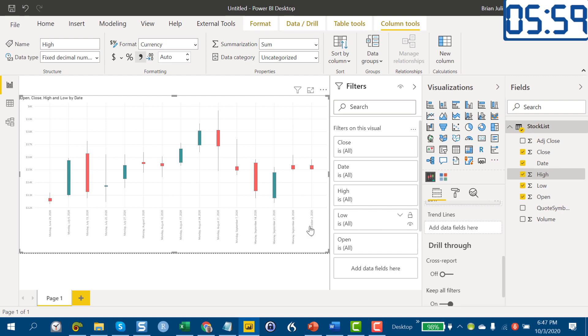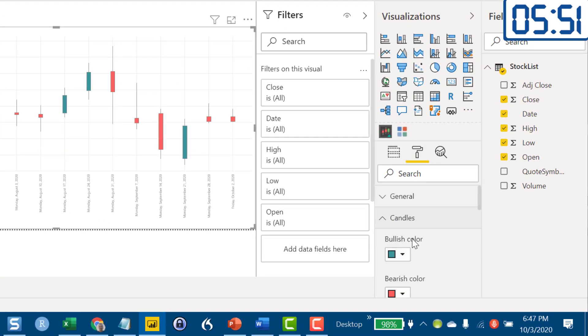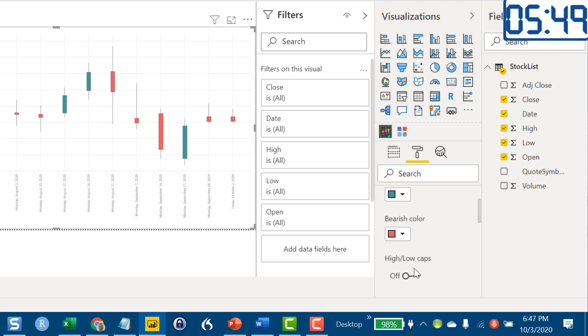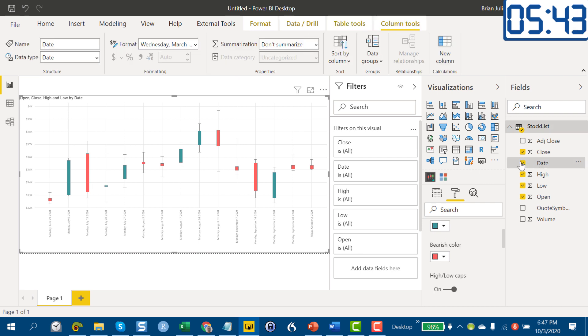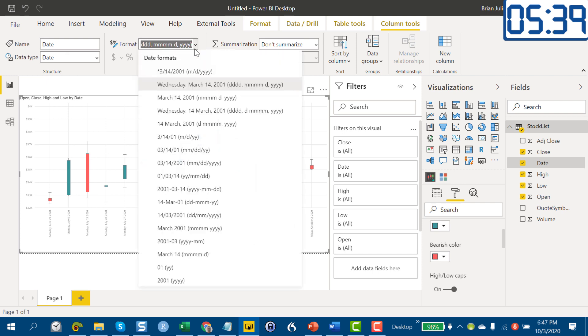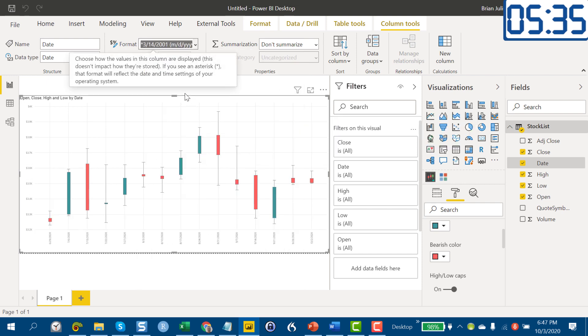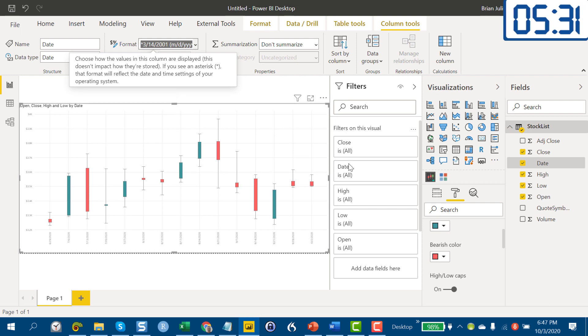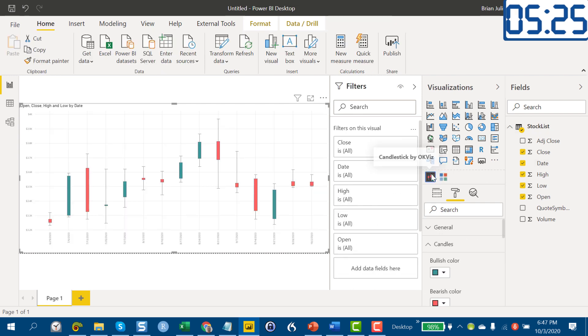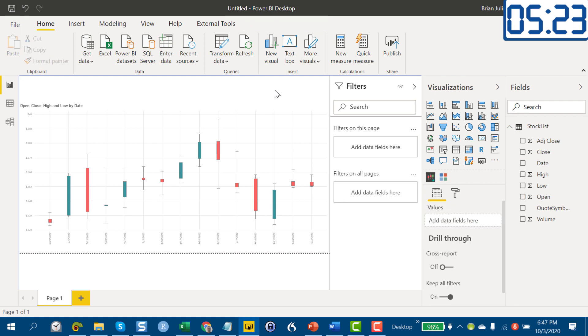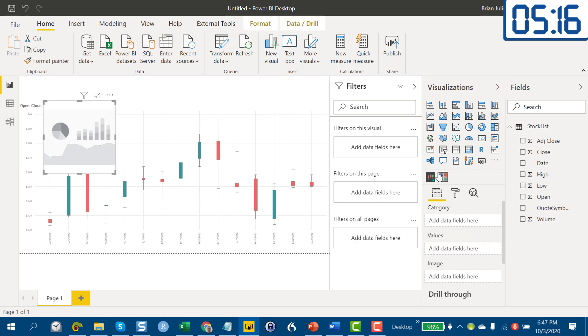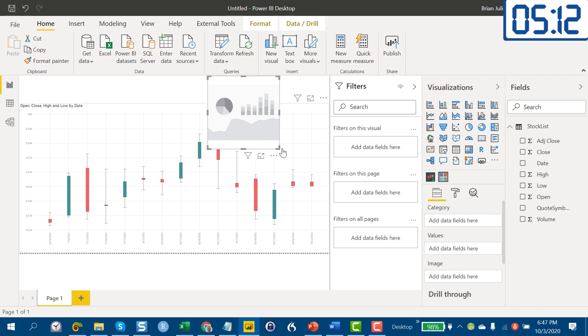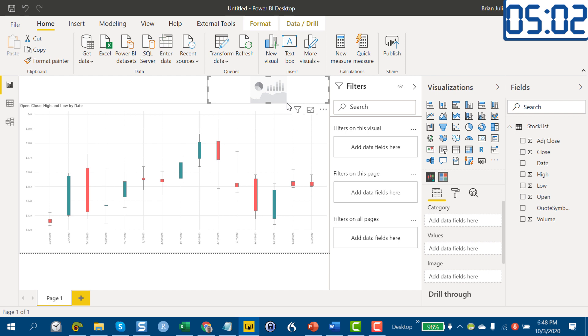Let's not worry about a trend line. Let's go in here and I like putting the cap lines on the candle, so let's put the high low caps on and let's format our date. Okay, that's looking good. Now all we need to do is let's throw our chiclet slicer in. Throw that into an empty space. Okay, that's more what we want. Let's move that to the right size and we'll throw our Quote Symbol into that.